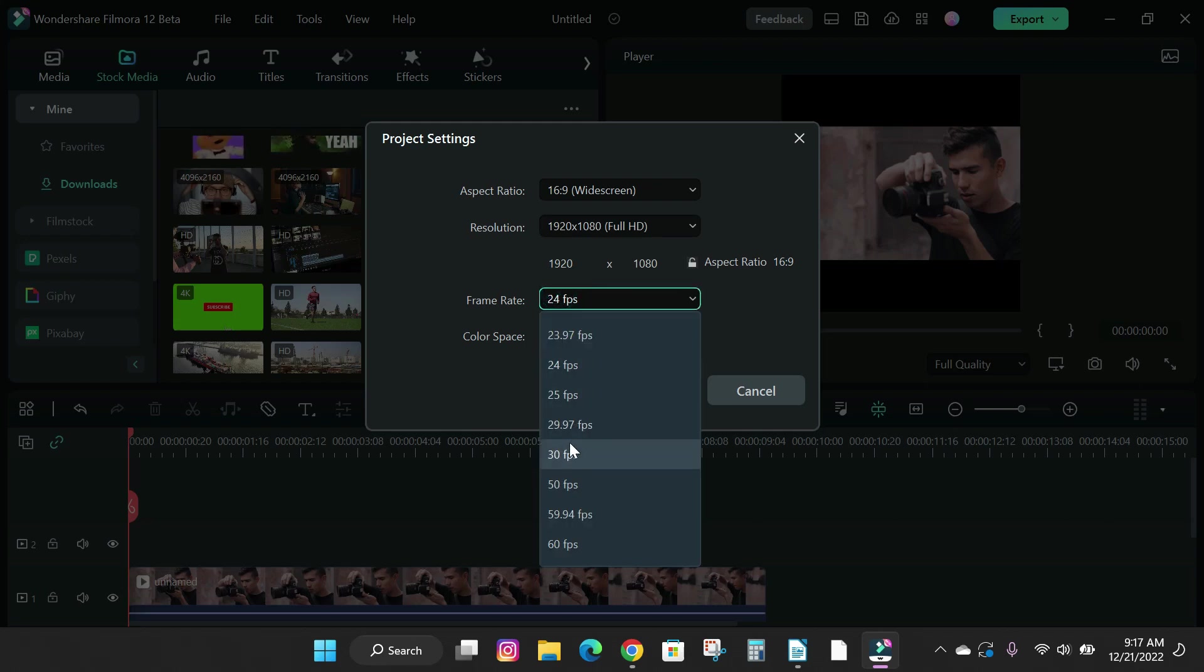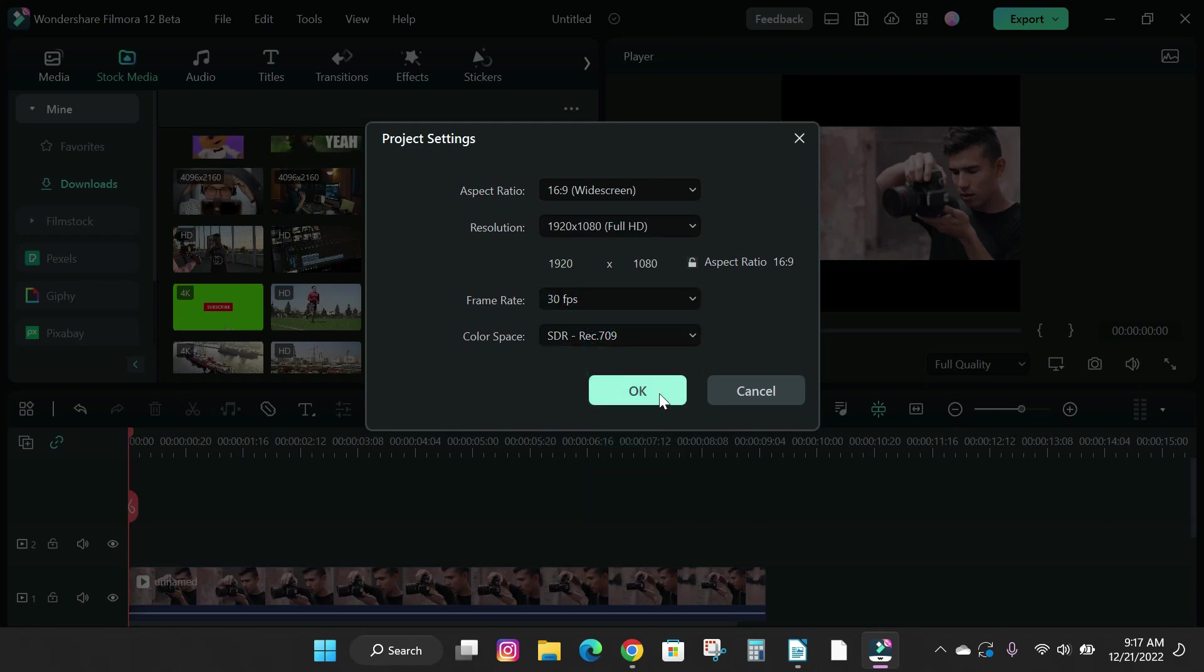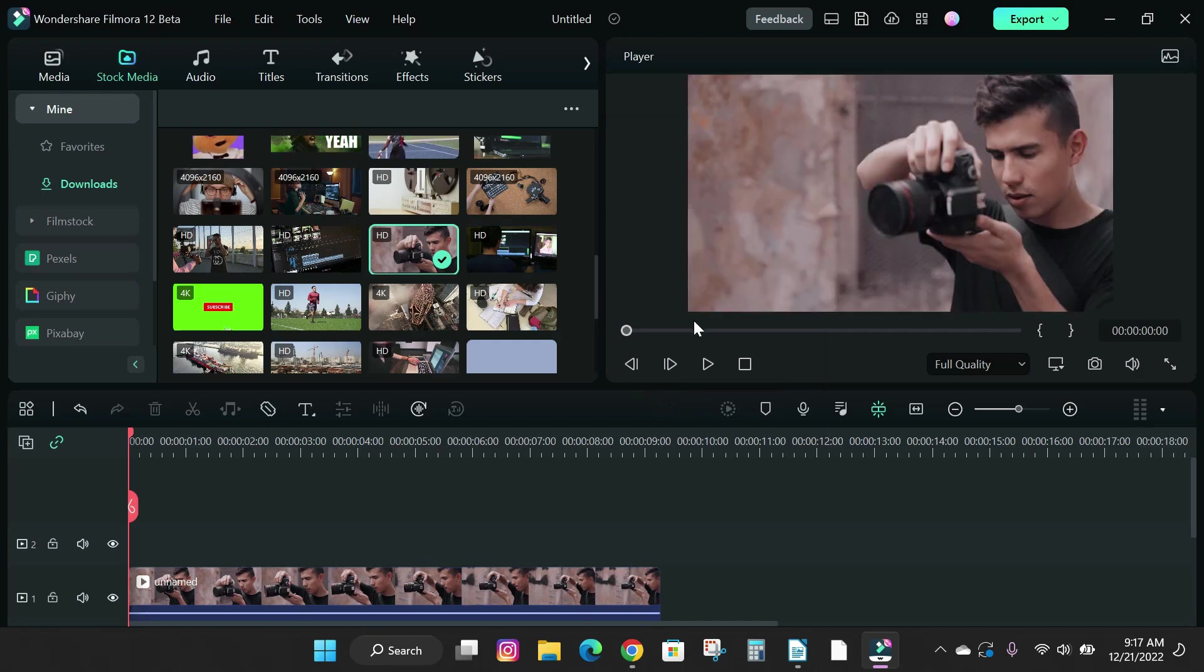Next I'm gonna change my video to 30 frames per second and click on OK. Now our project has been changed to the new settings.